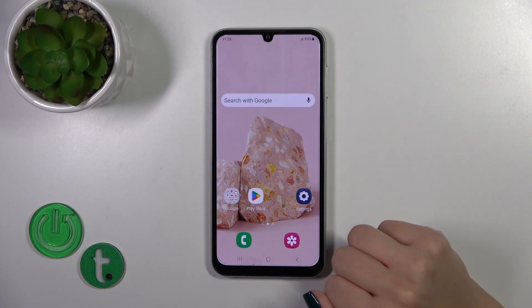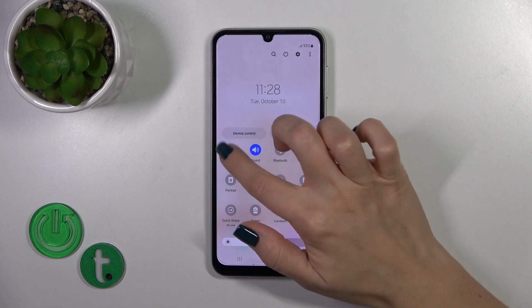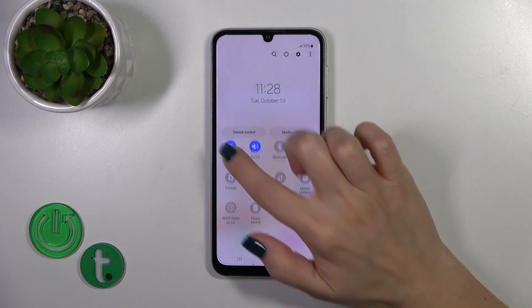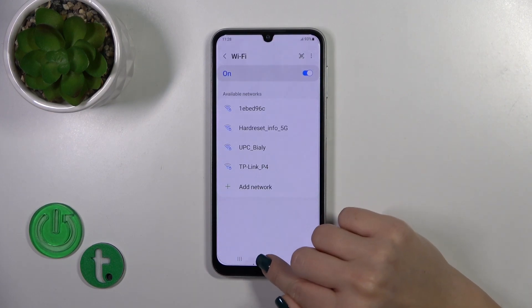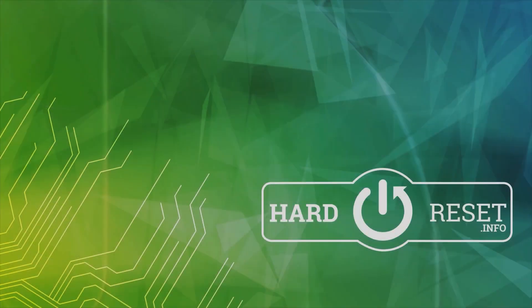As you can see, this is so simple. To launch full Wi-Fi settings from here, hold the Wi-Fi icon for a while and that's it. Thank you for watching — if you find this video helpful, leave a thumbs up and subscribe to our channel.